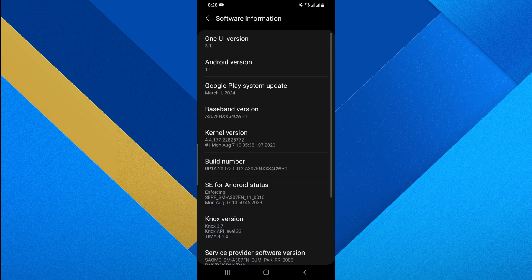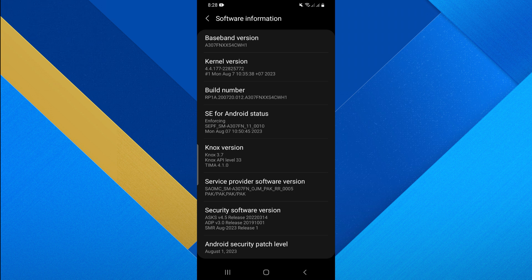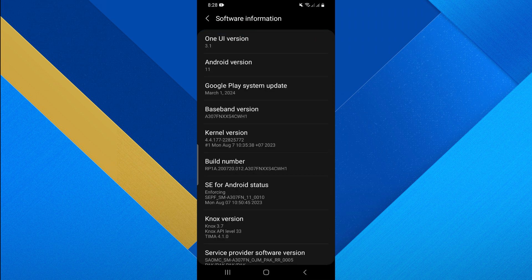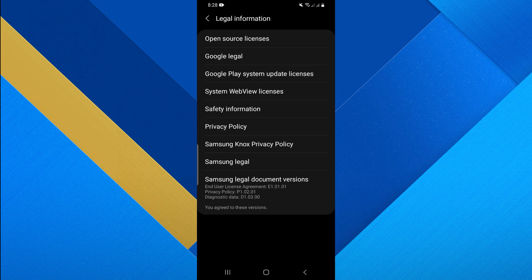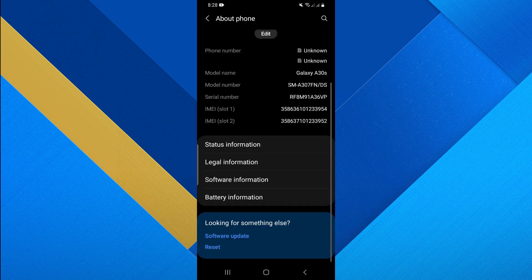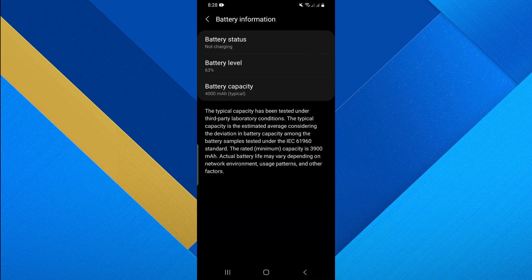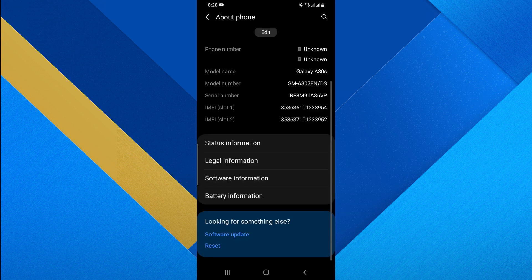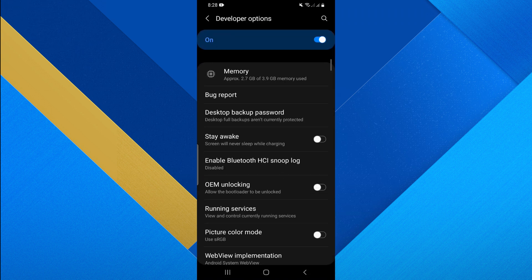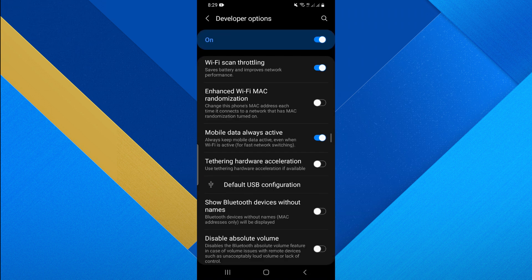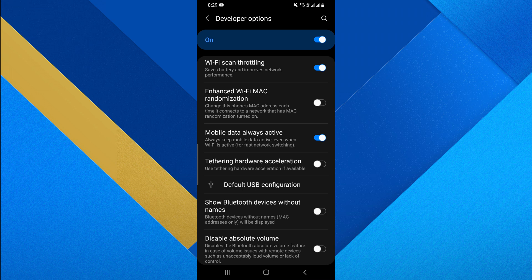Tap on Software Information to make sure that the software is updated. View all the options to find the Legal Status and Battery information. In the Developers option, scroll down the screen and toggle on the Mobile Data Always Active button.